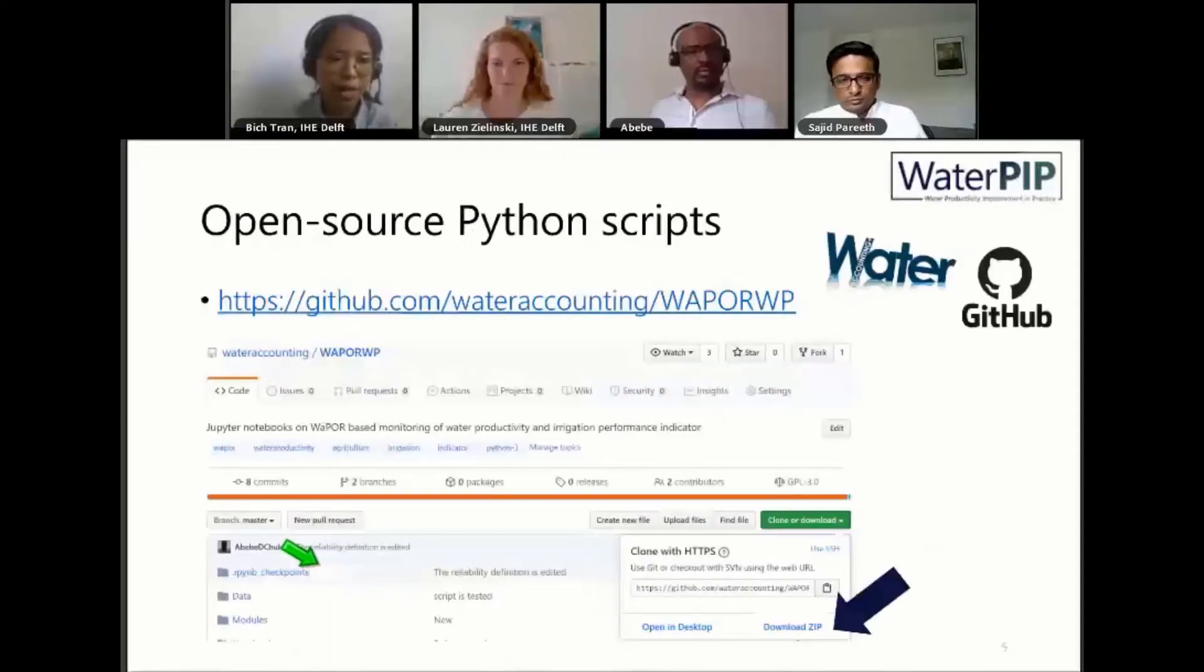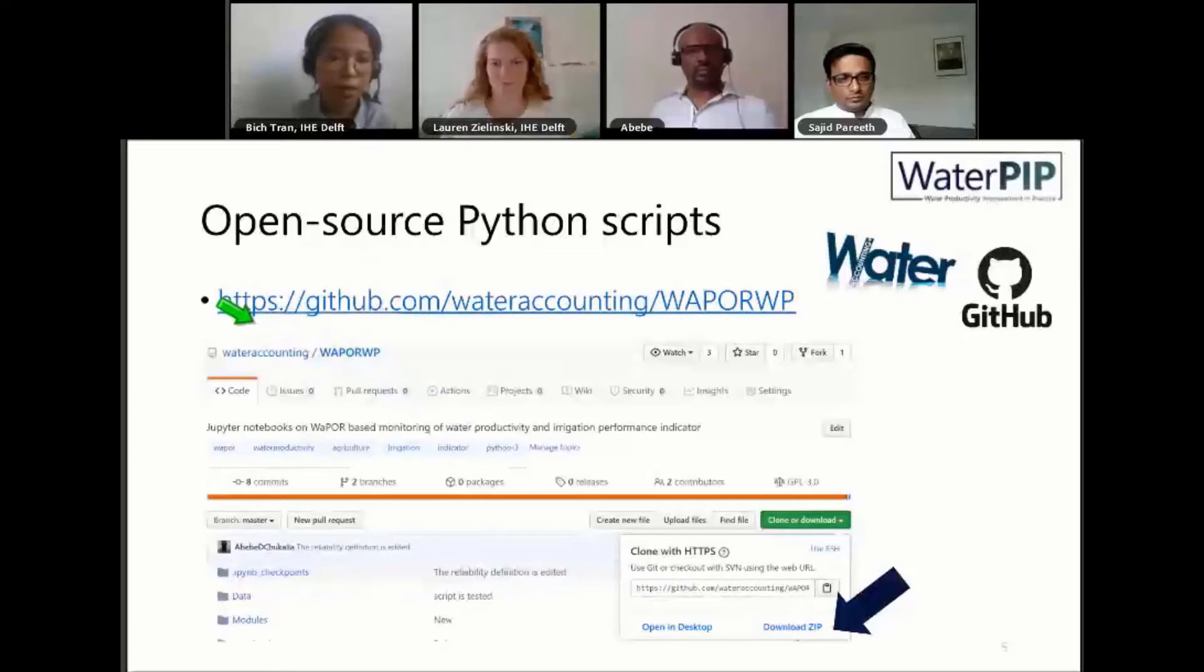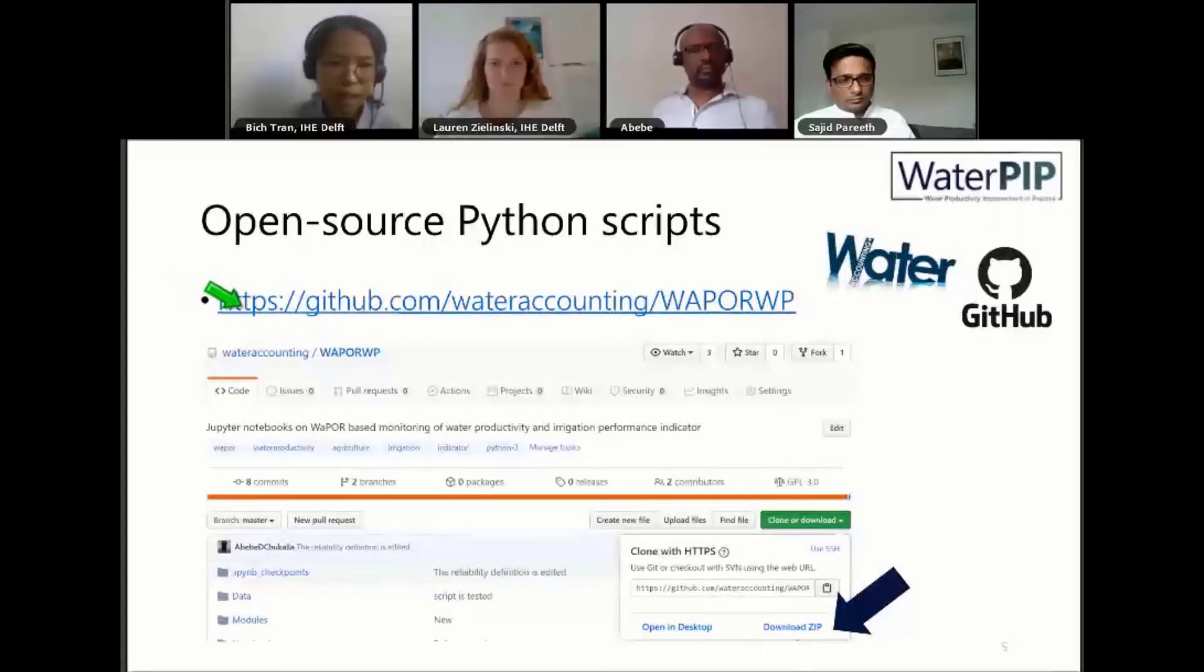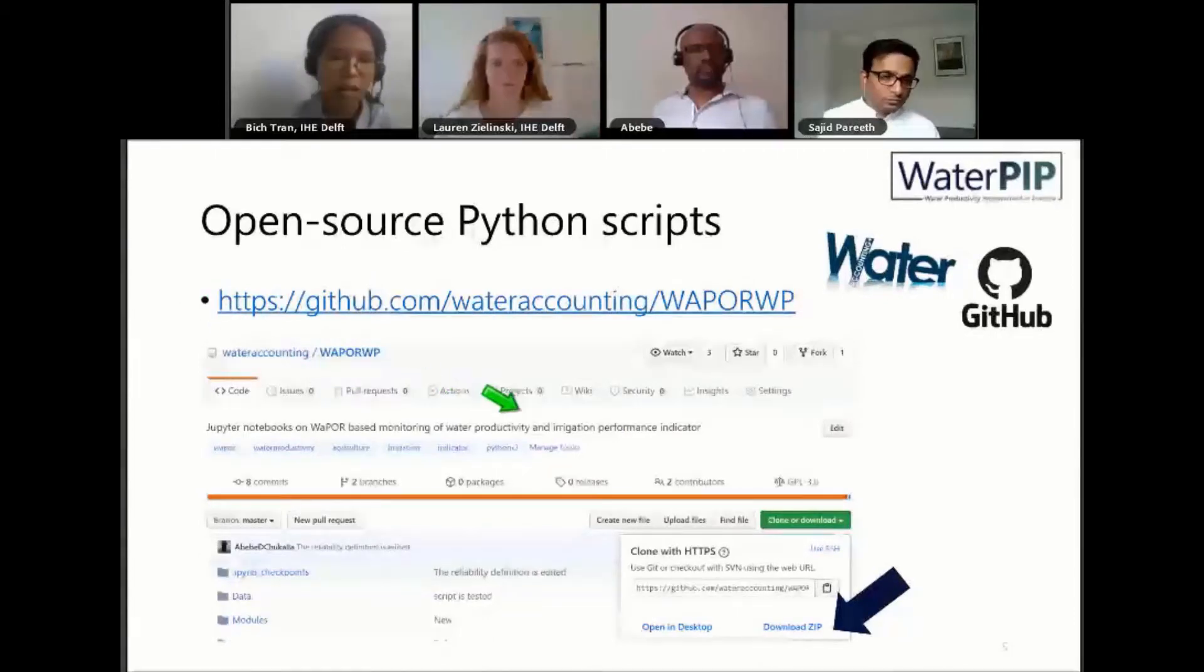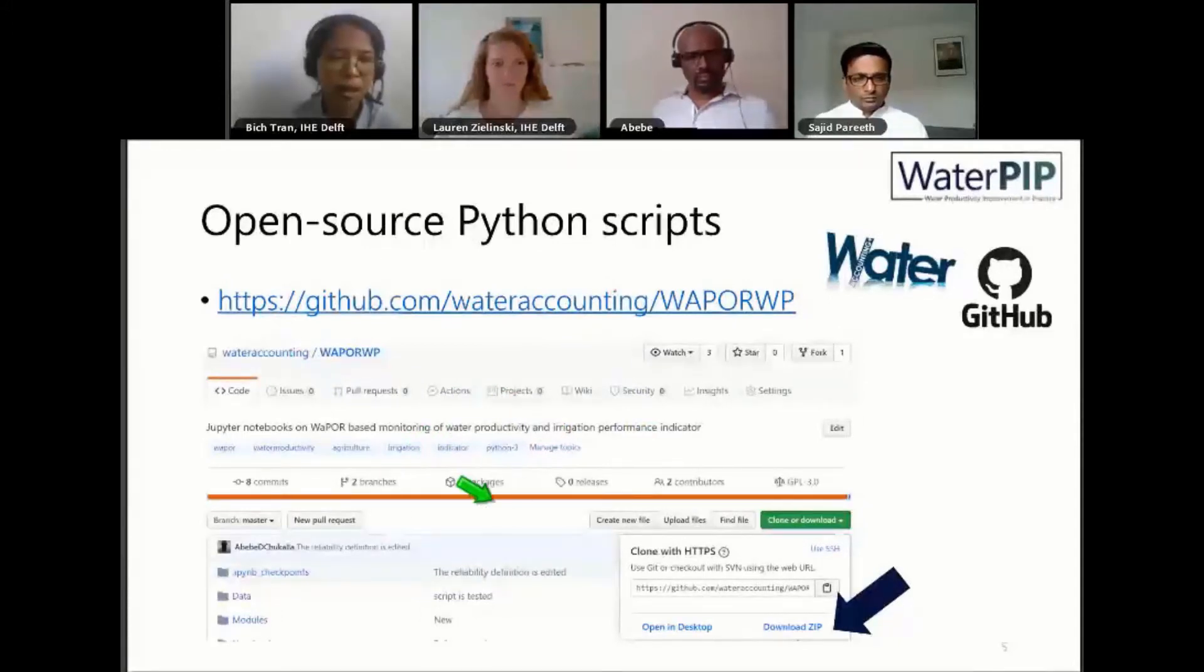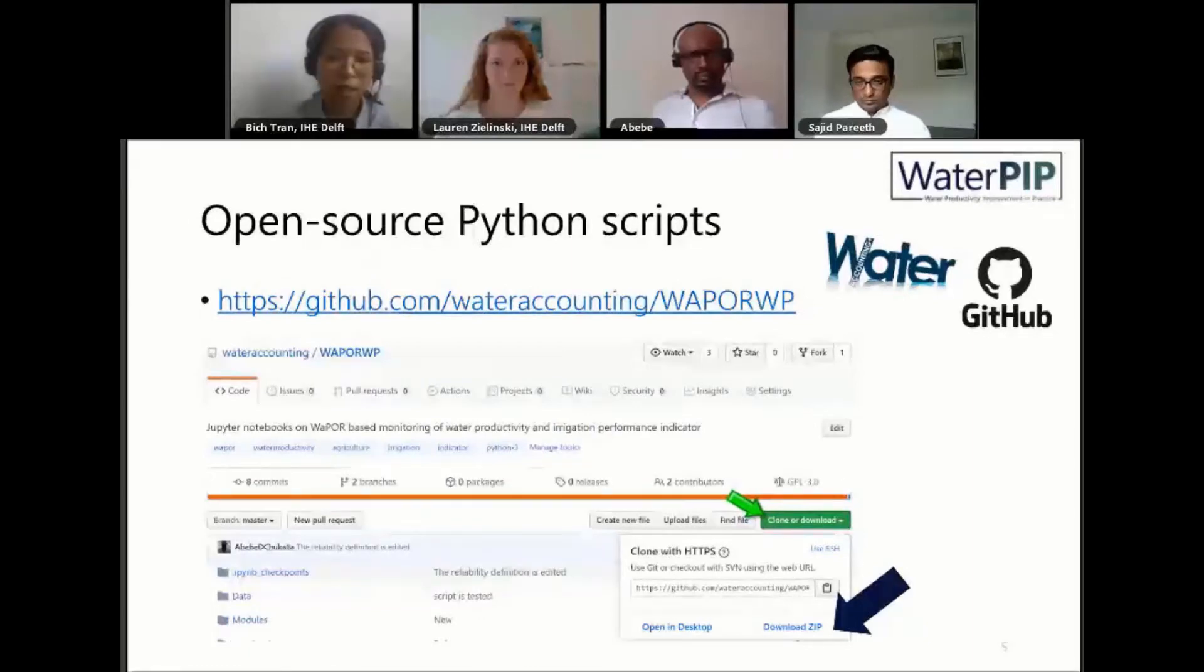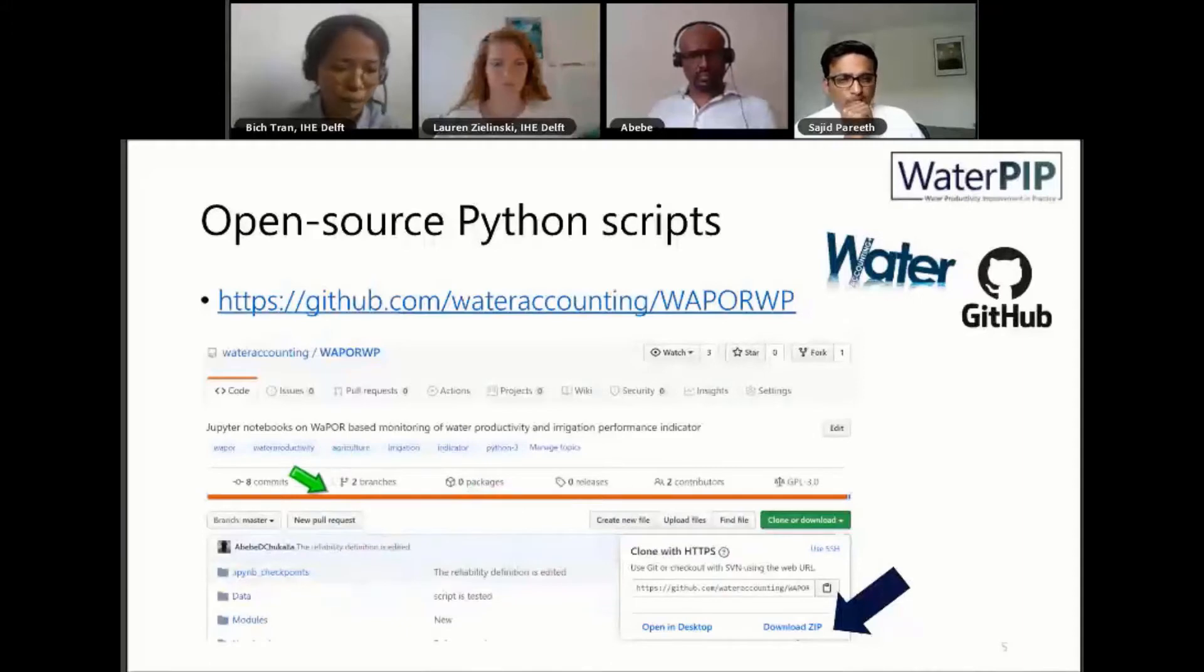In this demonstration and also in Abebe's demonstration, we will be using the open-source Python script that we developed for water productivity assessment. You can access it by clicking on this link. On the GitHub web page, which is a web service to share all the open-source code, not only in Python but also in other programming languages, you will find a button to clone or download. If you want to contribute or as a developer you can clone it, or you can also just download the zip file to collect all the scripts in this repository.